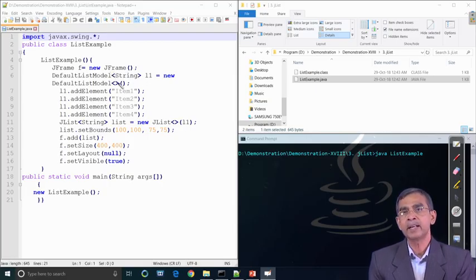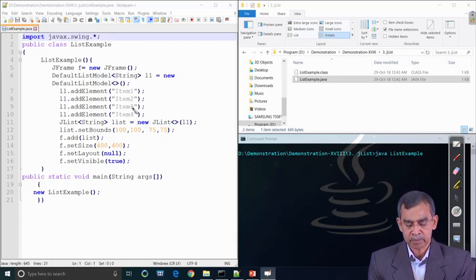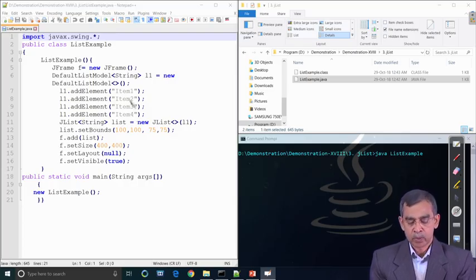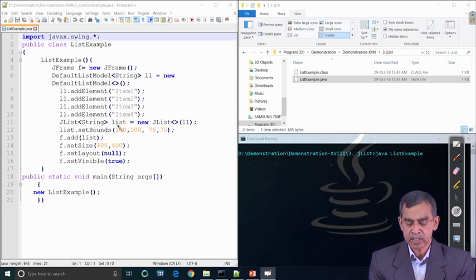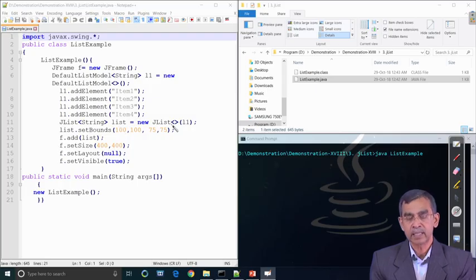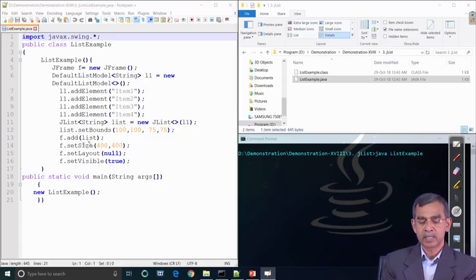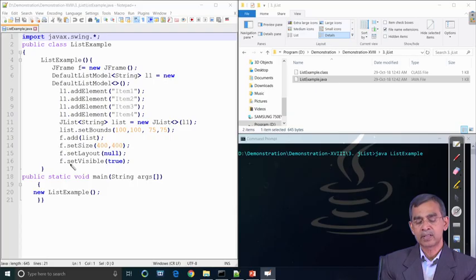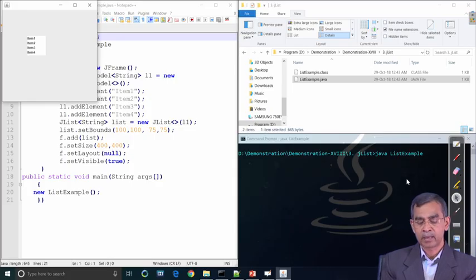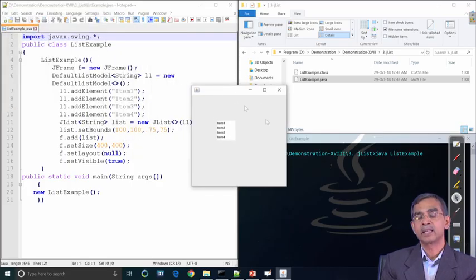We first create a frame to include this list. The list is created using DefaultListModel — l1 is a string list. Using l1.addElement, we add items one by one: item 1, item 2, item 3, and item 4. We then create the list object passing l1 as an argument so it includes all the added items. Finally, we set bounds, add the list into the frame, set the layout, and set visibility.